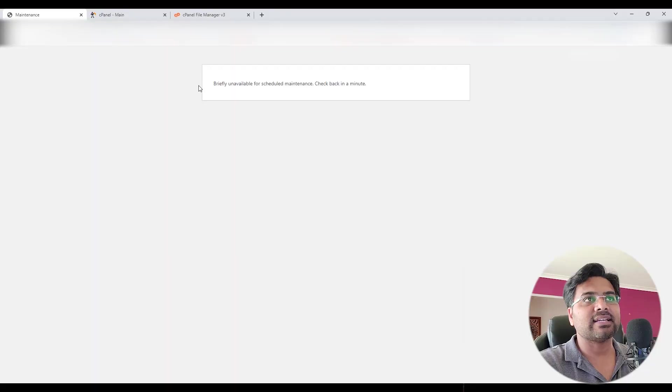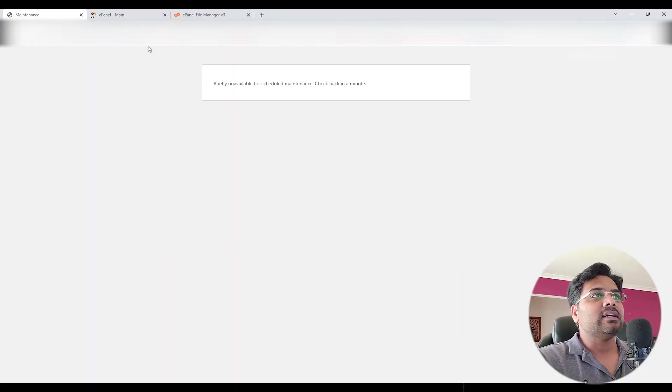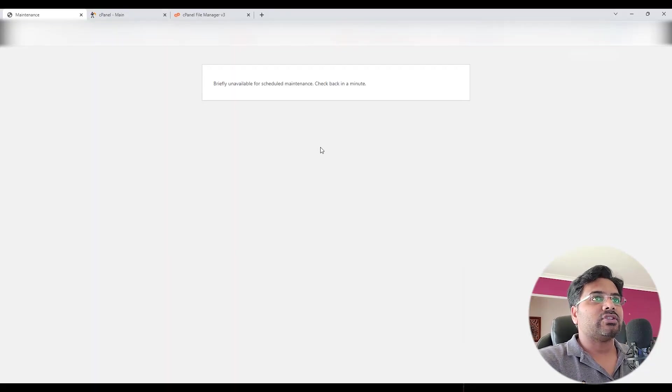Hey guys, welcome to ecomhardy.com and this is Hardik Patel. In this video I'm going to show you how to fix this 'briefly unavailable for scheduled maintenance, check back in a minute' error message from your website. If you have a WordPress website and somehow if you try to update a plugin or theme and suddenly it started showing up this error message.